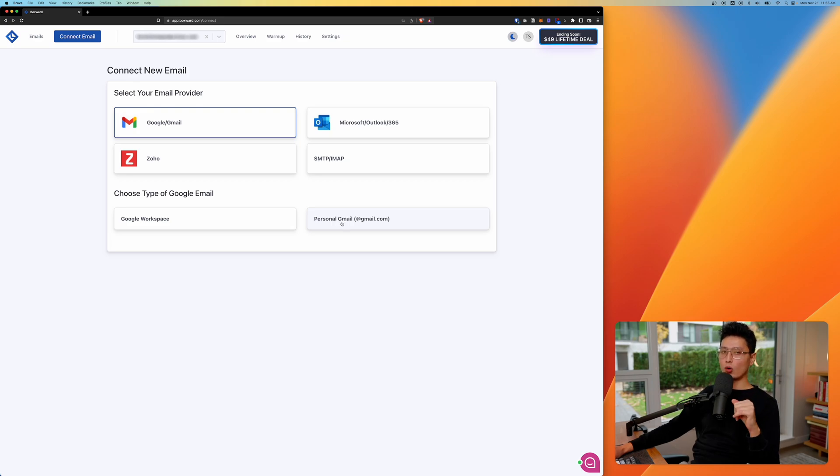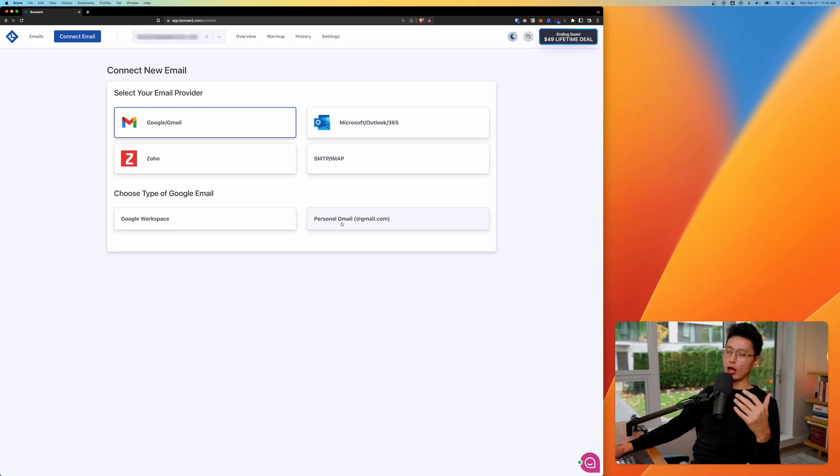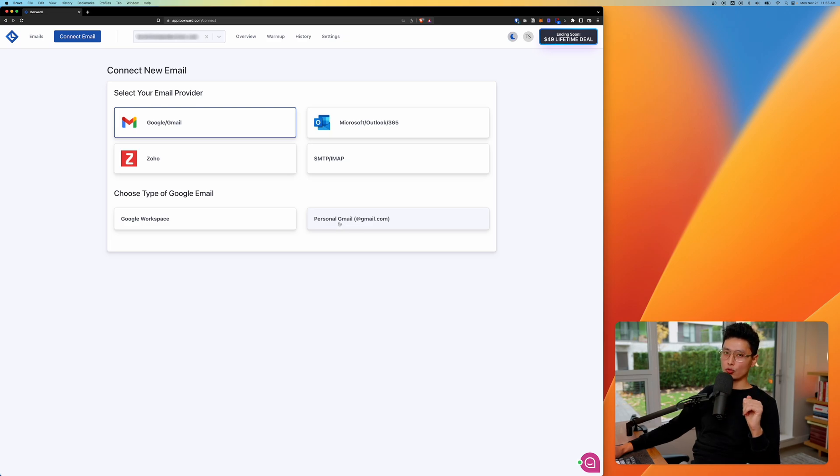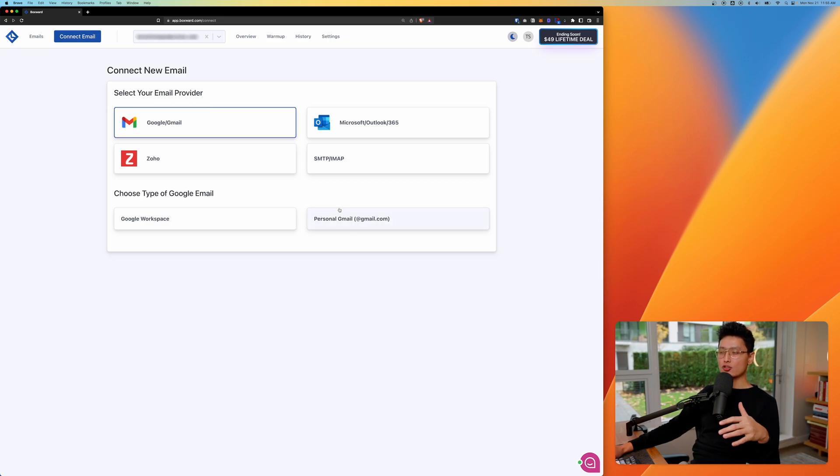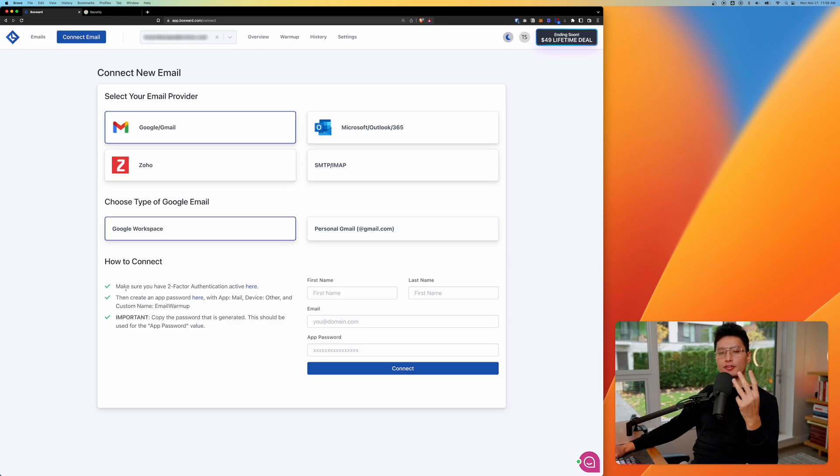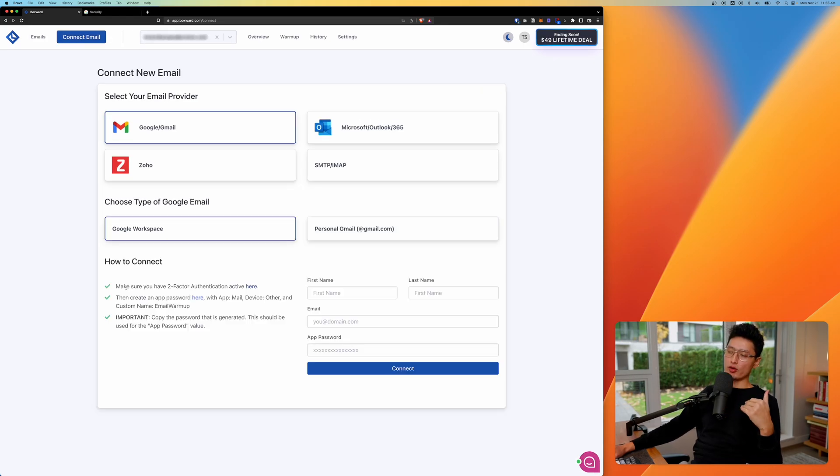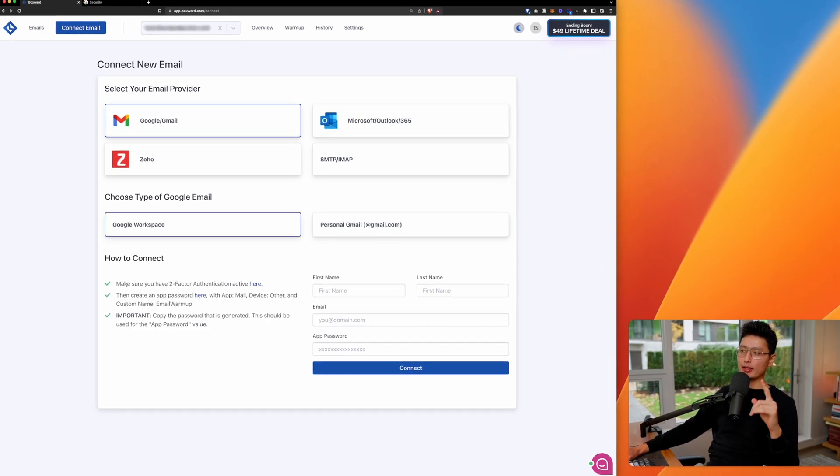If you want to do marketing outreach campaign or cold email outreach, I recommend you to not use your personal email because once you're being marked, it's really hard to bring that email back because you can't just use your personal email to do massive outreach.